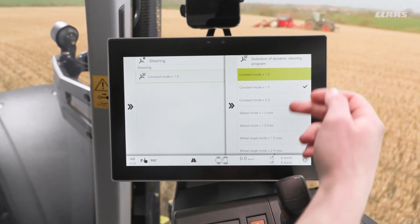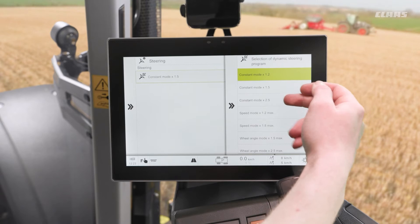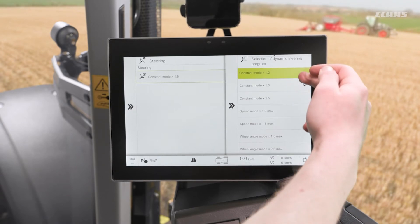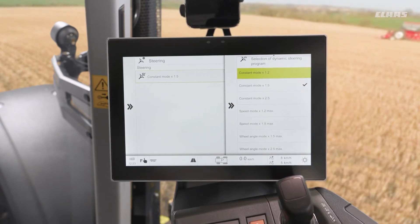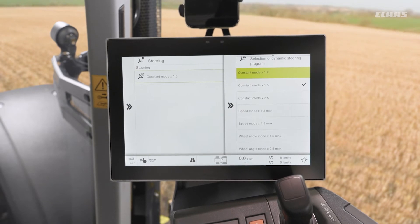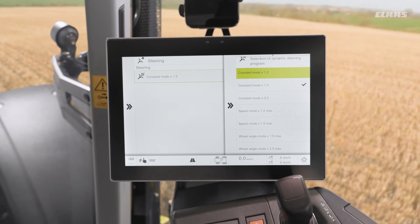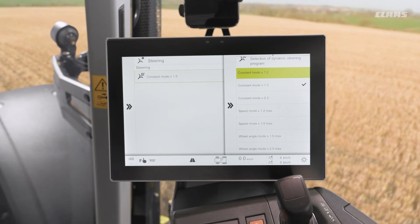We can see we have our constant modes up the top, our speed modes in the middle, and our wheel angle modes down the bottom. Constant is very simple — essentially no matter what speed we are going or what steering wheel angle we have, the multiplication, or how fast it is, will be the same. These will then disengage at a set speed.